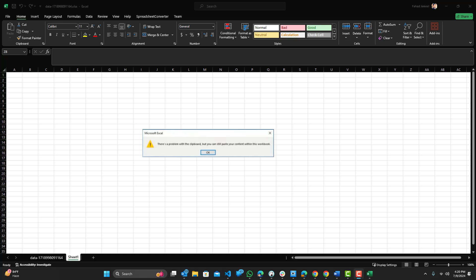Hey, what is up guys, welcome to RAM Overload. Today I'm going to show you how to solve this problem when in Excel you try to copy and paste something and you get a message saying there's a problem with this clipboard, but you can still paste your content within this workbook. So this is a really simple fix.